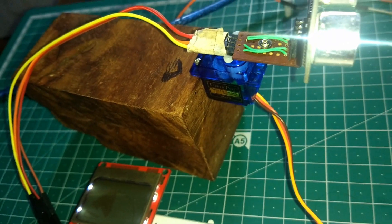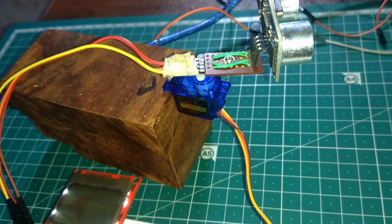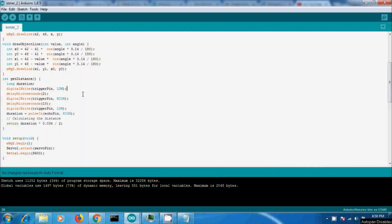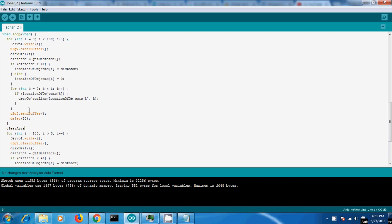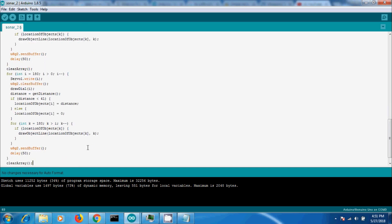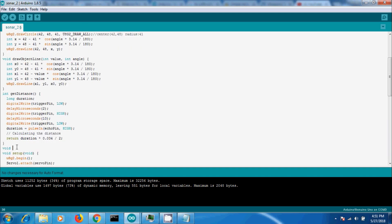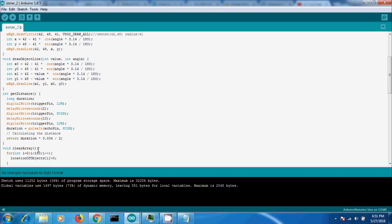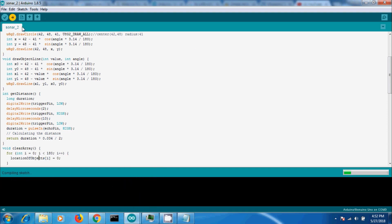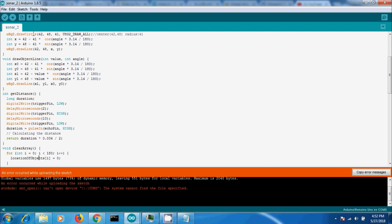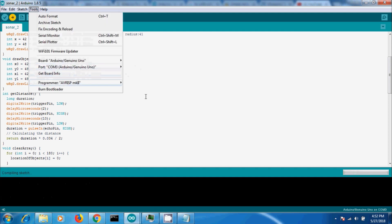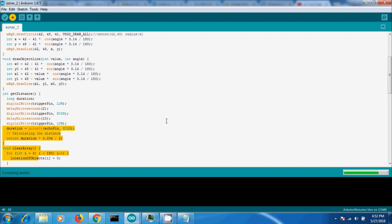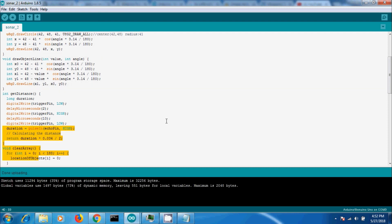Next, we need to remove the previous values that were stored in the array.